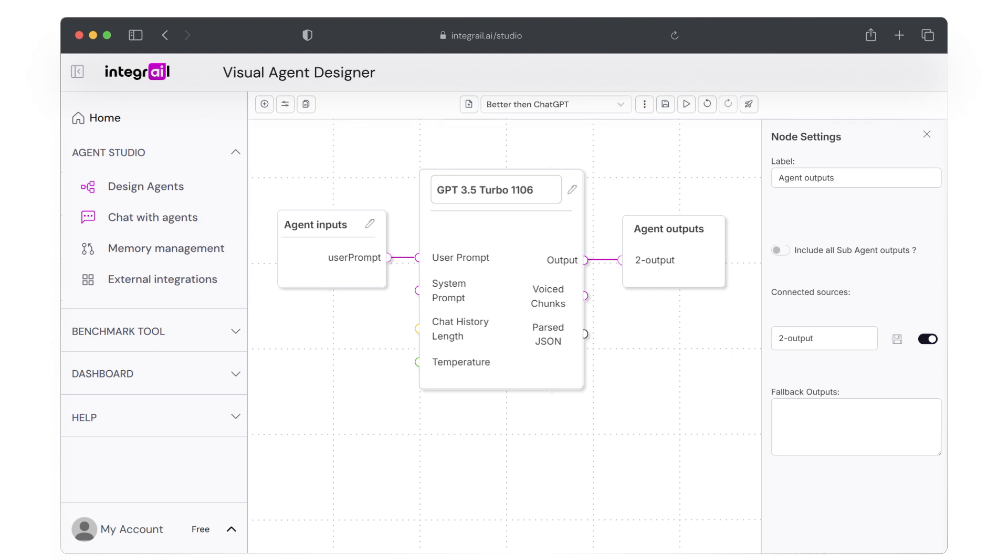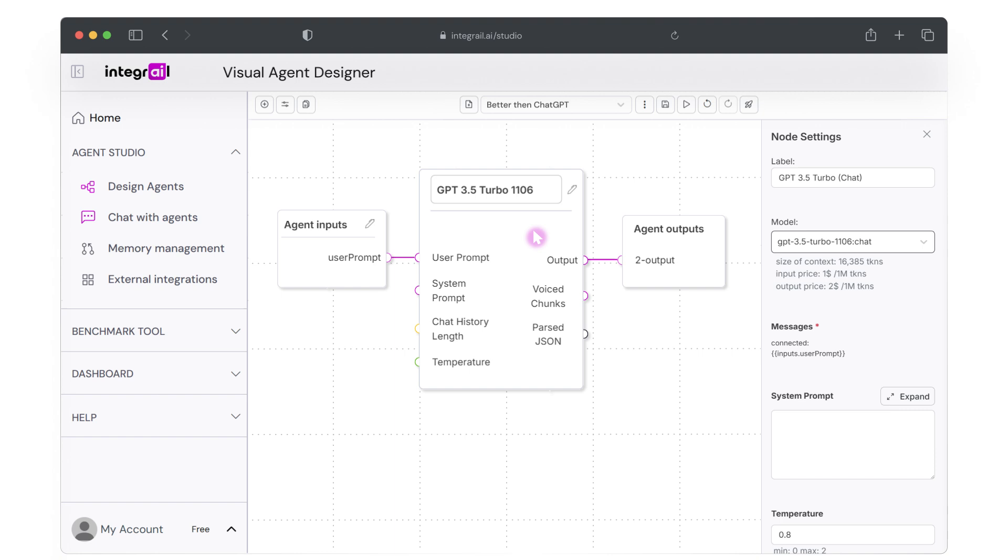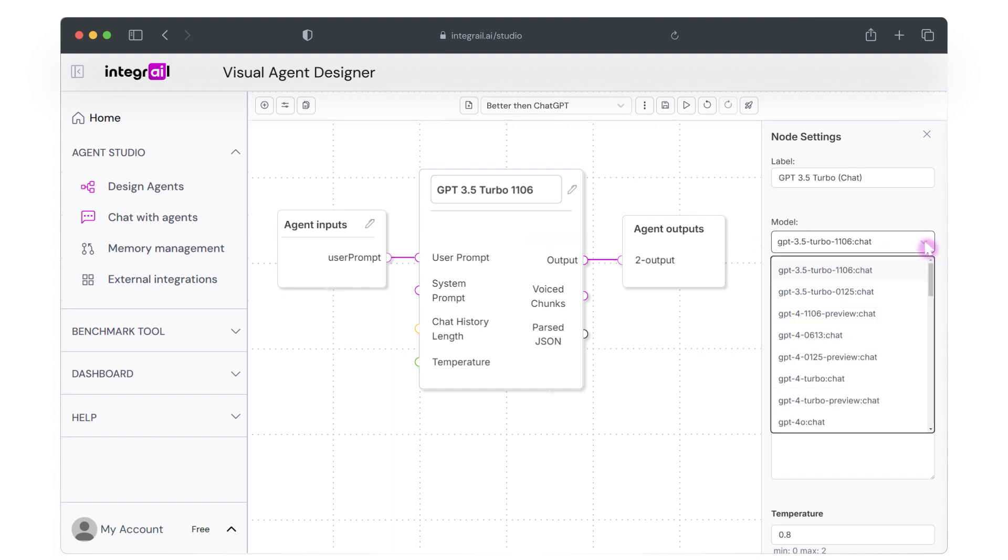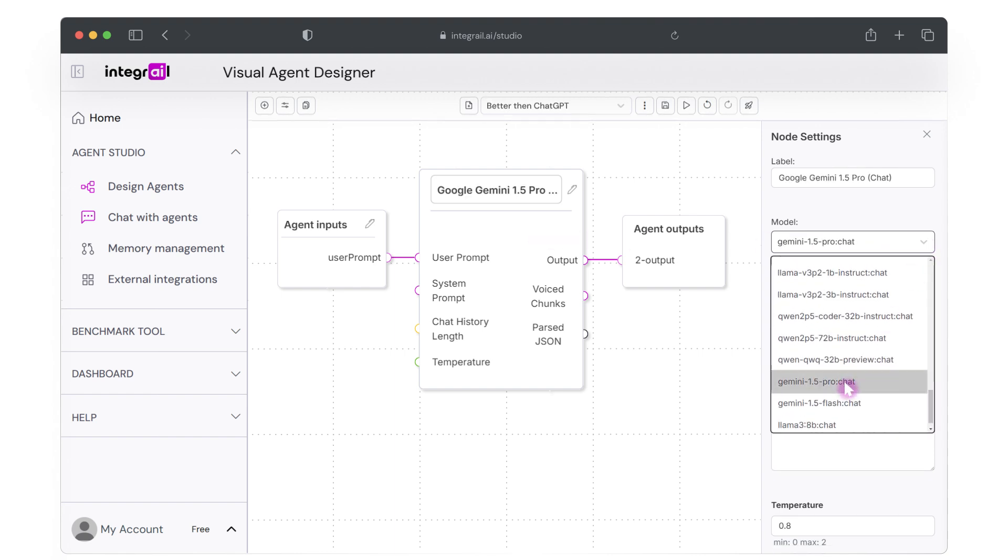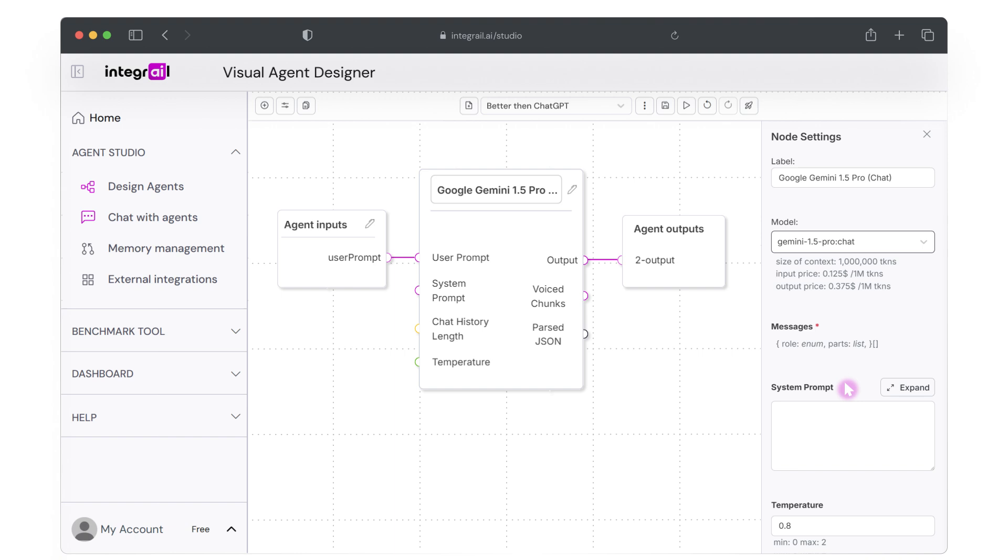Now let's move to the settings of our LLM node, which is essentially the brain of our agent. Currently it's set to GPT 3.5, but let's switch to a different LLM. Once you select a model, the label updates automatically. You can also rename this node to something like brain of my agent.